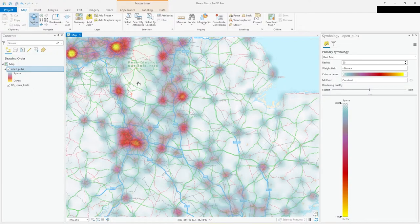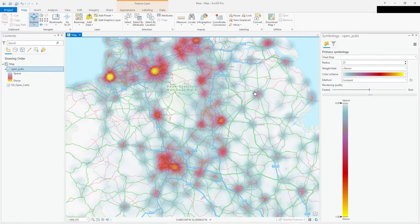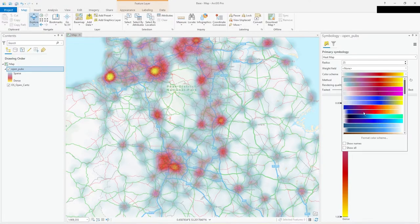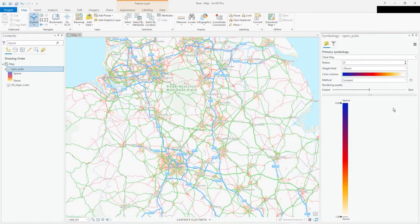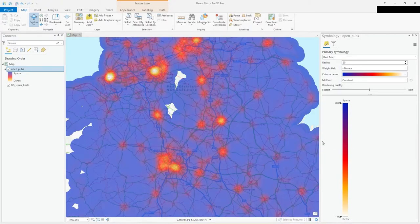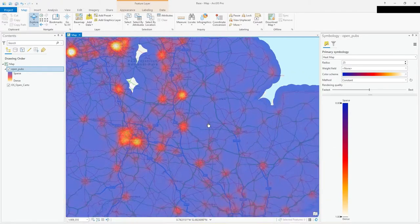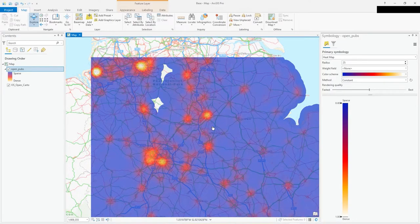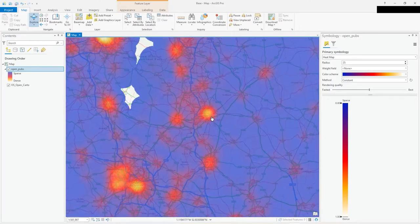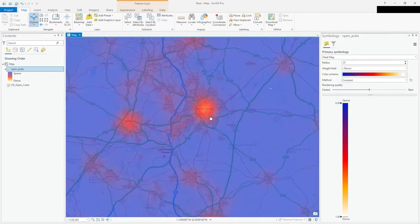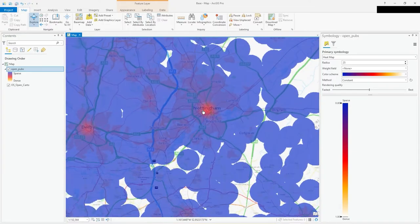Let's explore the map underneath and change the colors — change from blue to a hot-white style color scheme. You can change colors easily enough, and that gives you your density map very easily.